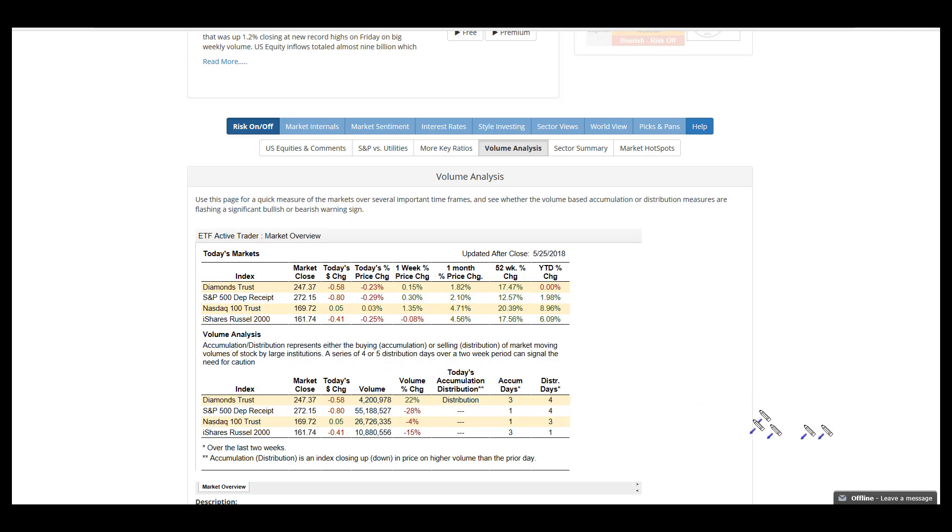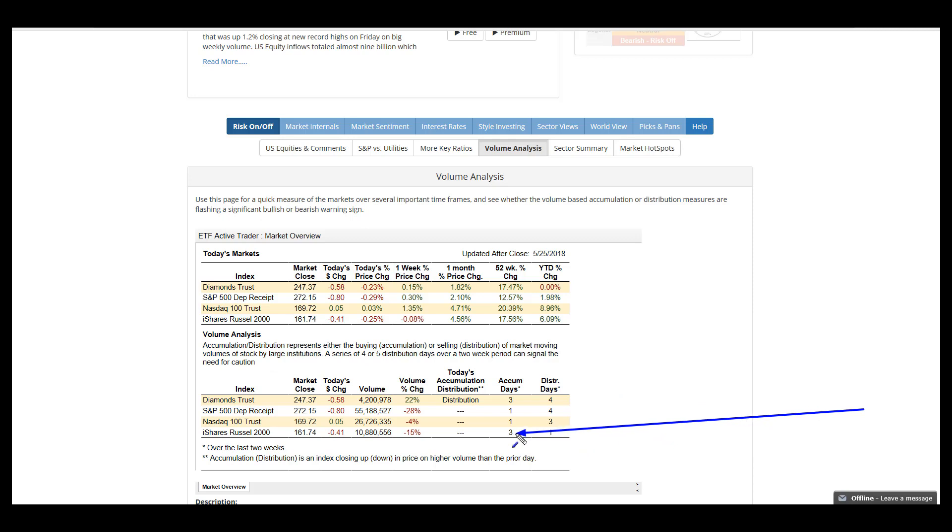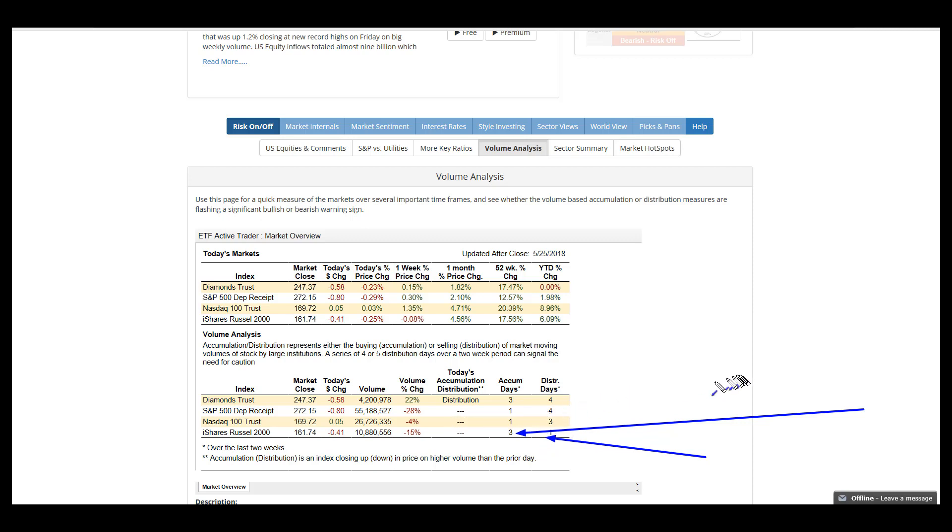The concentration of money in specific areas is very obvious. IWM has three accumulation days over the last two weeks, only one distribution. That confirms the breakout in price. On the other hand, NASDAQ and the S&P have only one accumulation day.